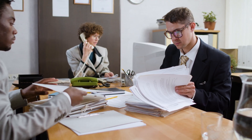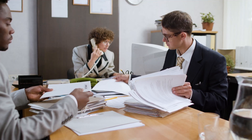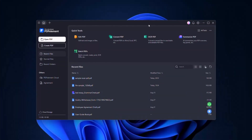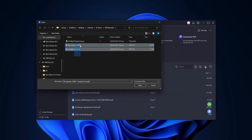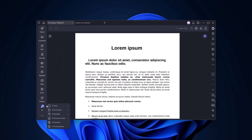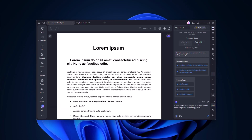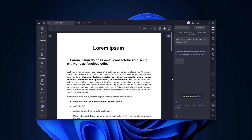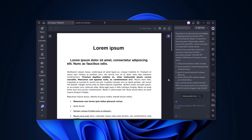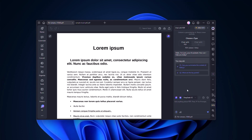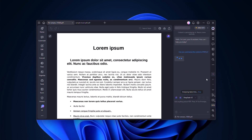Now imagine you have several documents for one project. Simply upload multiple PDFs into PDFelement and open the Chat with PDF feature. The AI will read across all of them and generate a combined summary, or let you query information across files. This is perfect for comparing reports, analyzing contracts, or doing research without opening each file individually.